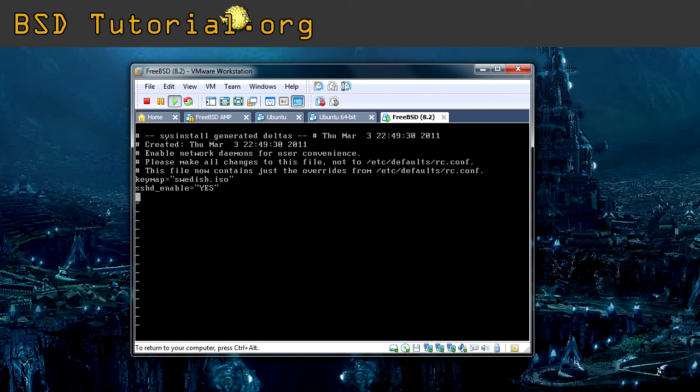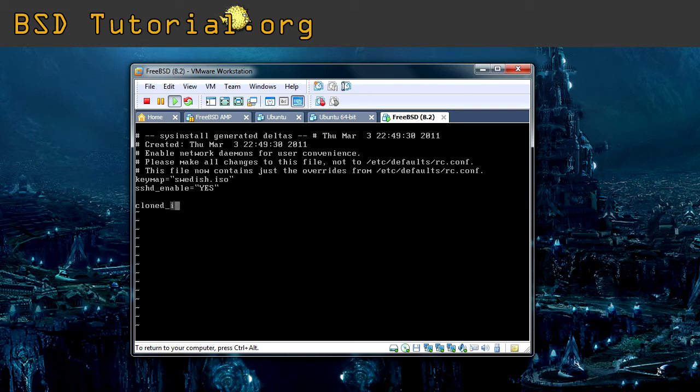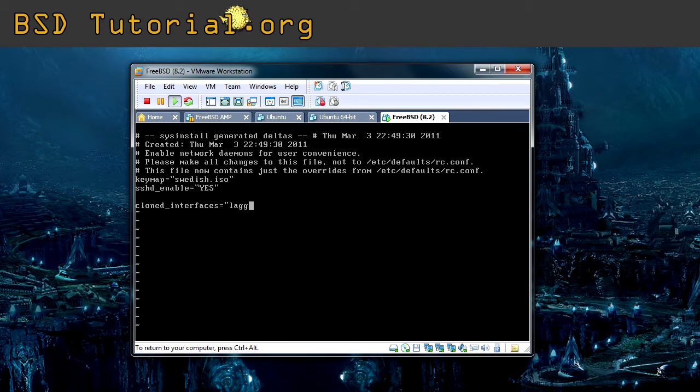So we need to do as following. First, we need to create our virtual network card, which is the aggregated one. It's done like this. You write cloned_interfaces. Notice that it's interfaces. And the name of it. I name it lag0.